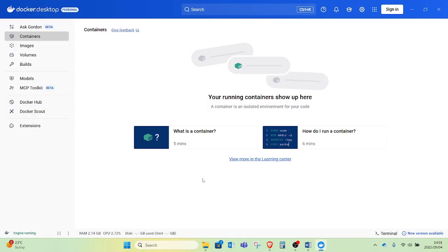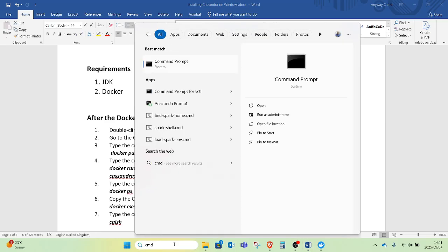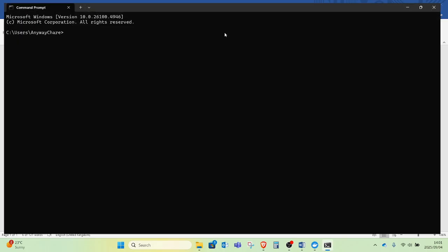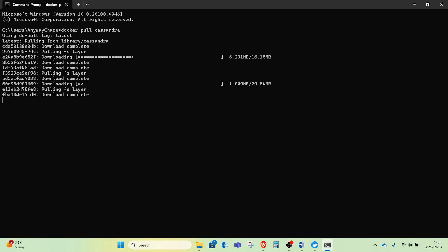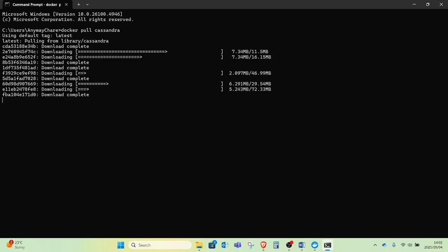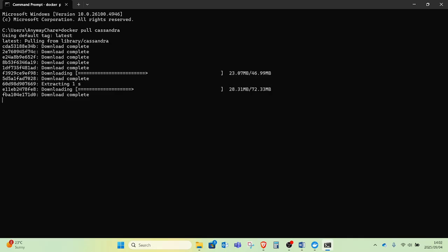Docker is fully started and running. I will minimize it and head over to the command prompt by typing CMD and pressing Enter. On the command prompt I will start setting up Cassandra in Docker. The first command I want to run is 'docker pull cassandra', which instructs Docker to install the instance of the Cassandra database management system — Docker being the environment under which Cassandra is going to run. I will wait for Docker to complete the installation.